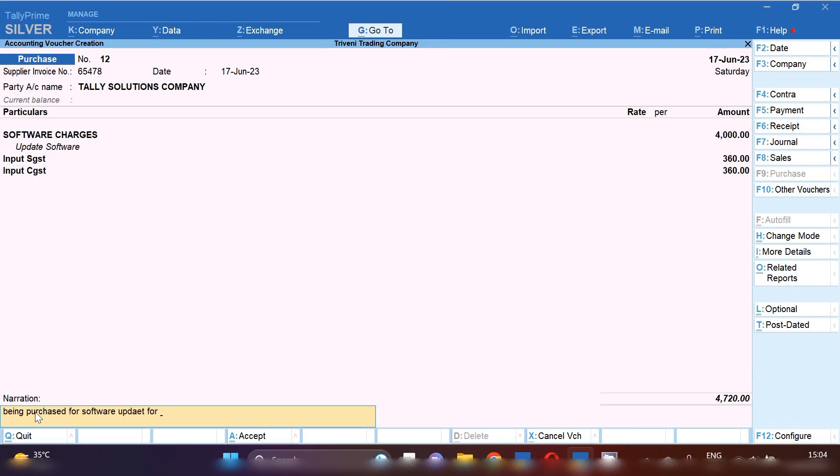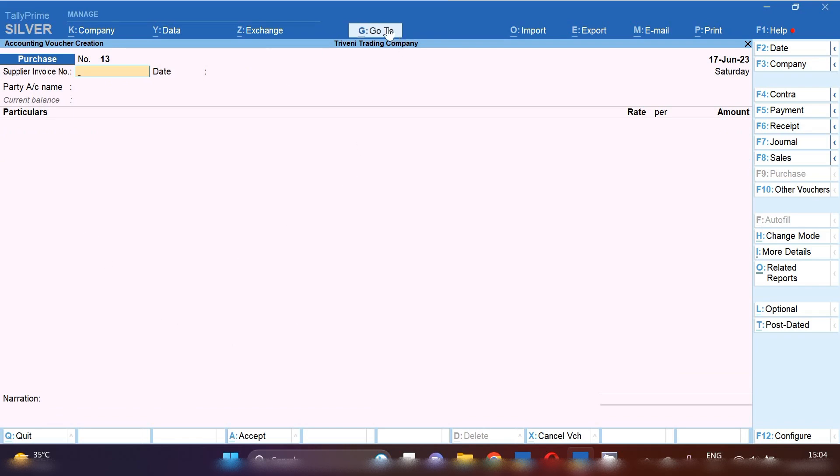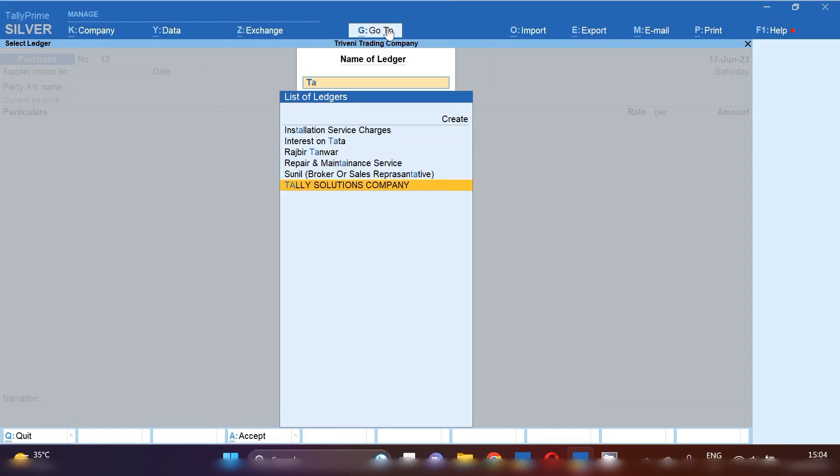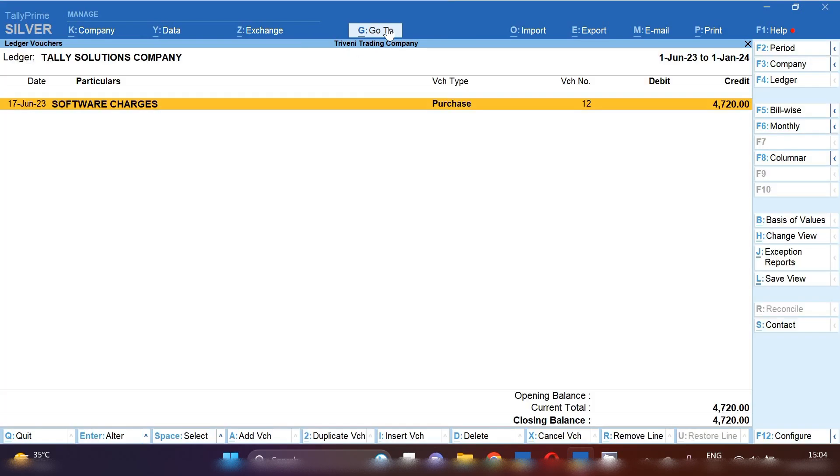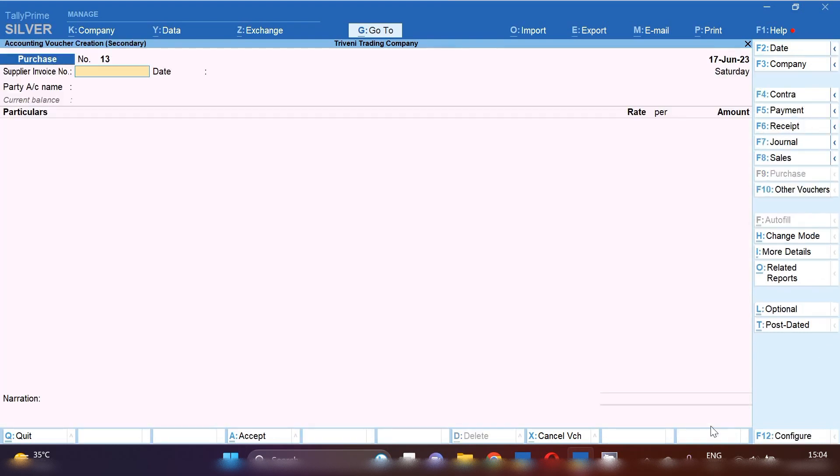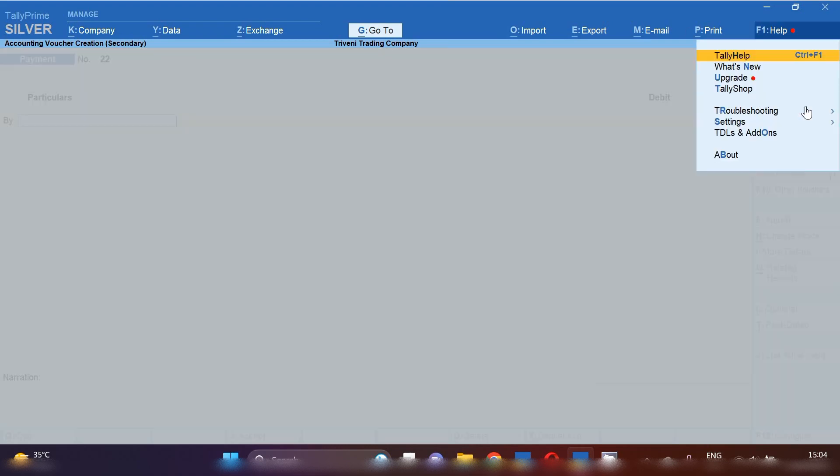Now I'll show you if you want to see this party's ledger. So how you will see this party's ledger. So let's click on go to option. And then click on ledger reports option. Then ledger voucher. Now here I am going to open Tally Solution Company. Now you can see we have purchased 4720. This is a software update charges invoice. And from here we are going to pay our outstanding.